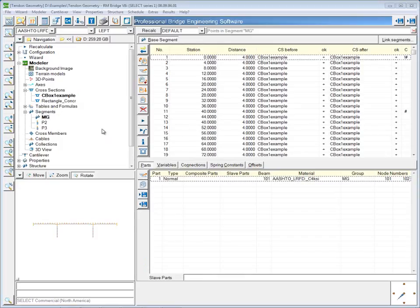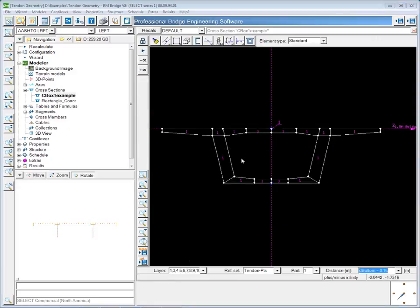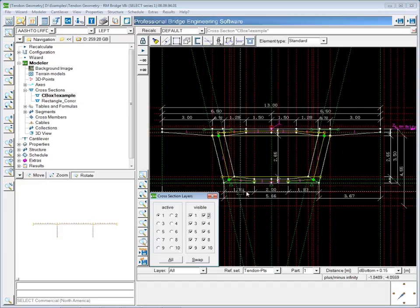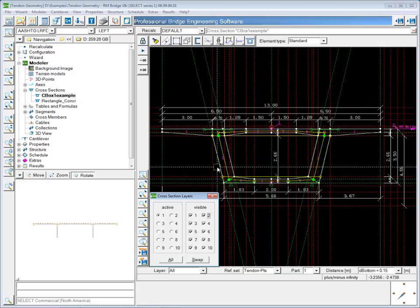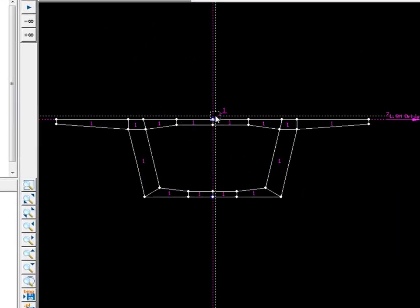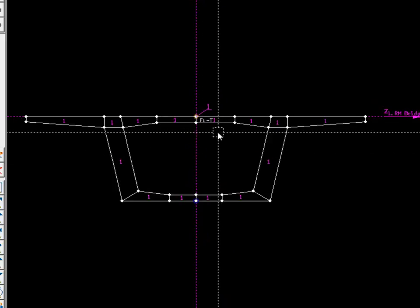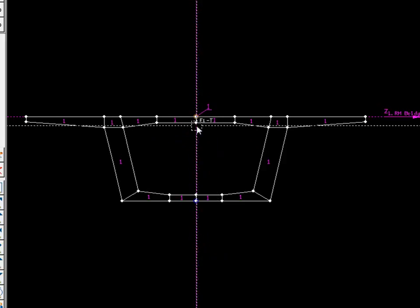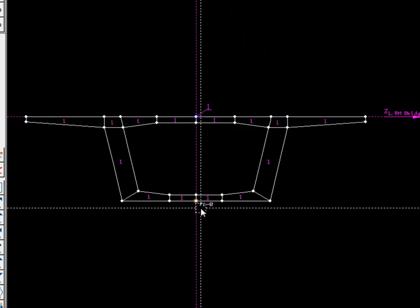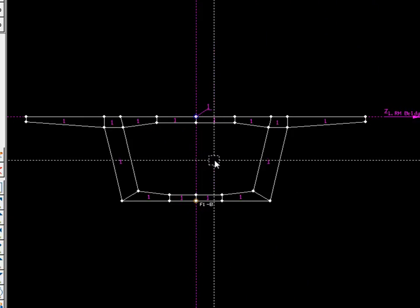One thing I want to point out before I go on to define the tendons is that there are certain points within the cross section which I'm going to reference later. This cross section has been cleaned up a little bit. There are two points in this cross section which will show up later: a stress point at the top of the section in the very middle, called FI-T, and one at the middle of the bottom called FI-B for bottom.